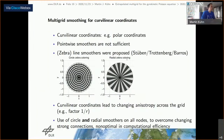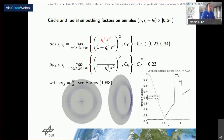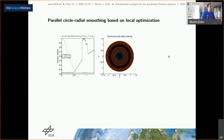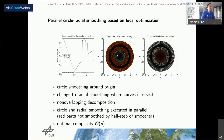Multigrid methods have not been studied in detail with curvilinear or polar coordinates, and point-wise smoothers are not sufficient. From Stüben, Trottenberg, and Barros we know that zebra line smoothers were proposed. We use circle and radial zebra coloring, combining circle smoothing in the interior part and radial smoothing in the outer part, since circle smoothing performs well in the interior and radial in the outer part. This resulting smoothing operator gives optimal complexity.